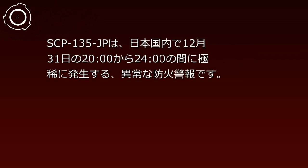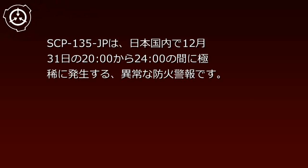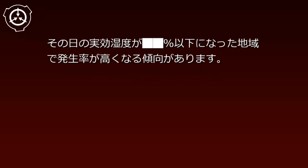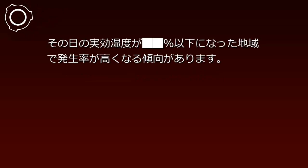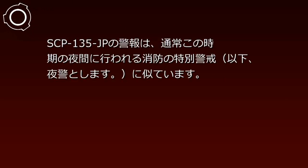If manifestation occurs, block all communications in the affected area until the event ends, then administer widespread memory treatment. If information leaks to the internet or mass media, deploy cover story attributing the incident to disturbances by mentally ill patients. Description: SCP-135-JP is an anomalous fire prevention warning that rarely occurs in Japan on December 31st between 20:00 and 24:00. Manifestation rates increase in regions where relative humidity falls below a certain threshold.